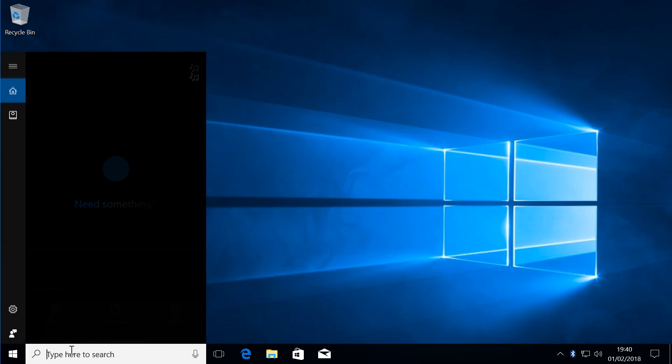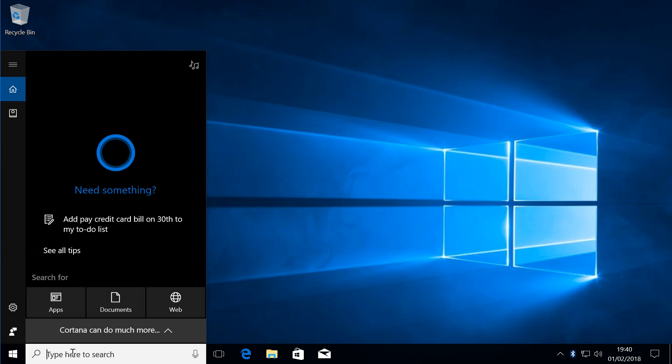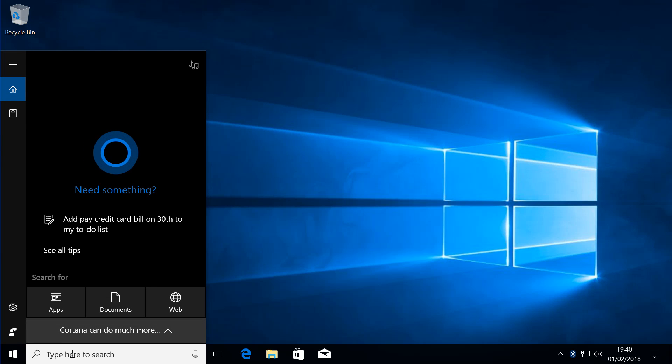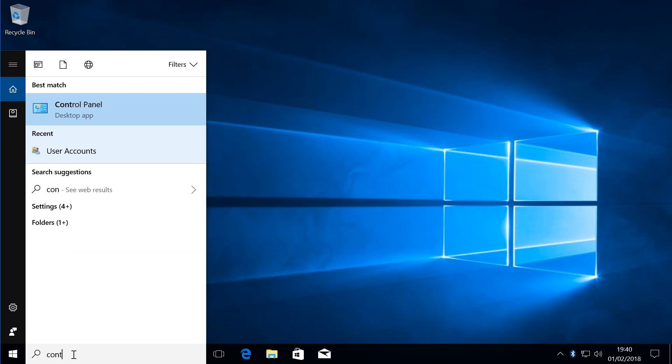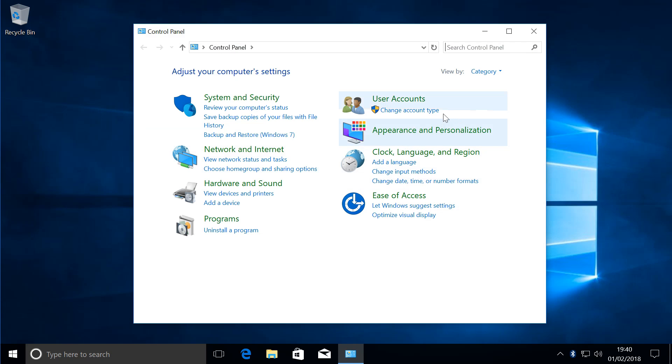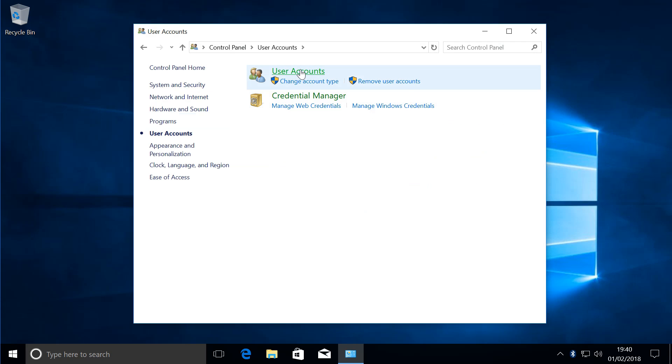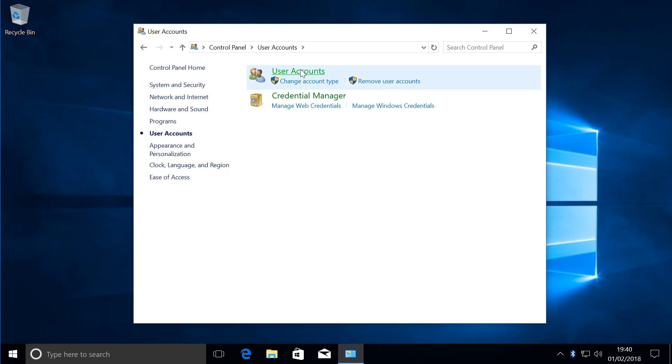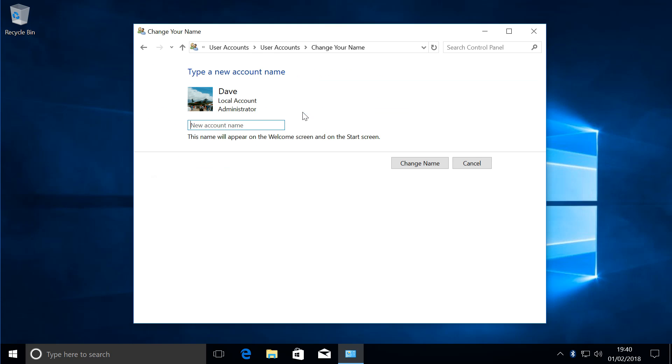Type in Control Panel. Find your User Accounts and you click on User Accounts again. Change your account name. As you can see it's currently Dave, but now we're going to change it to John. Change name, and that's all done.